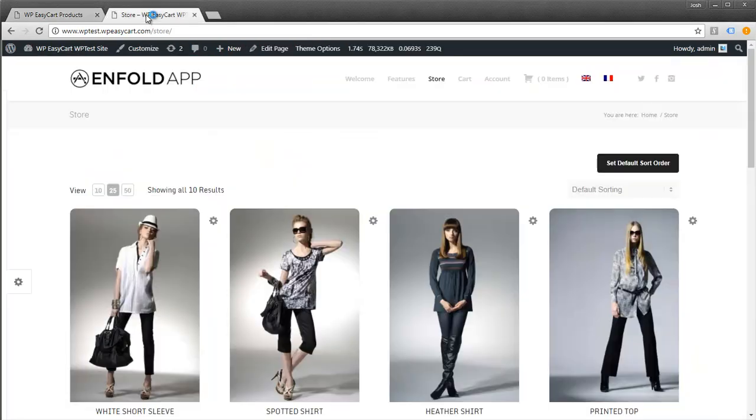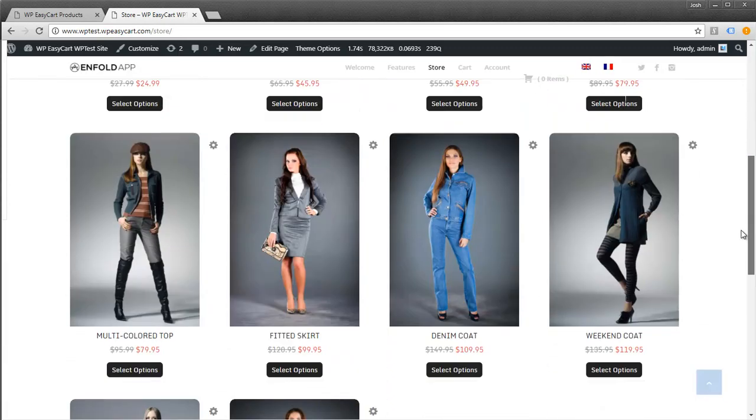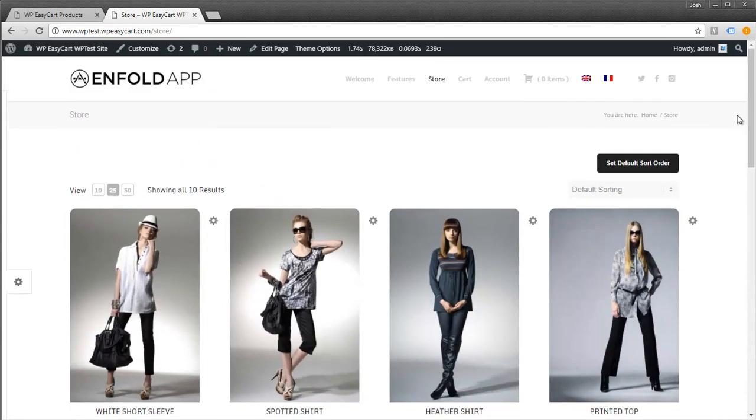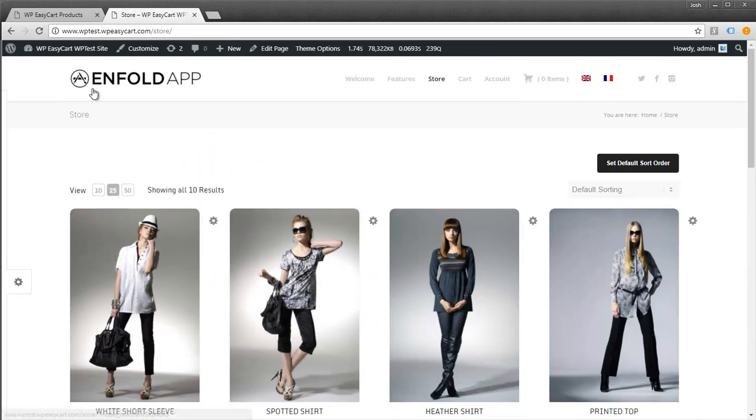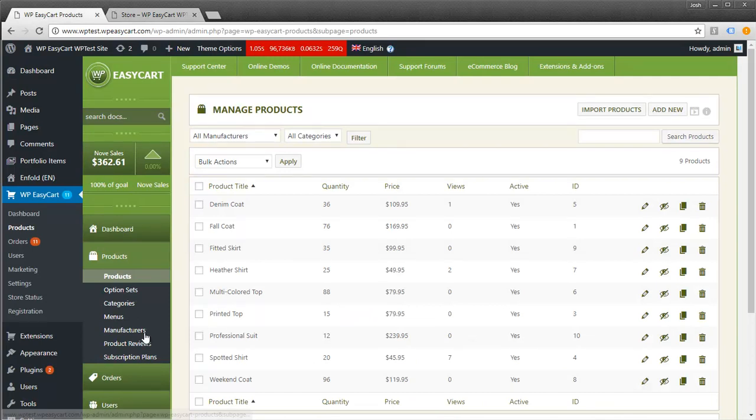You'll see I have a regular store set up with some demo data. These are retail products that you would ship to somebody, and we're going to add a downloadable product to this. I'm going to jump back to my EasyCart administration console.